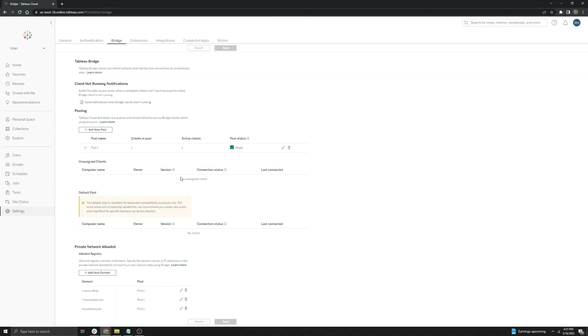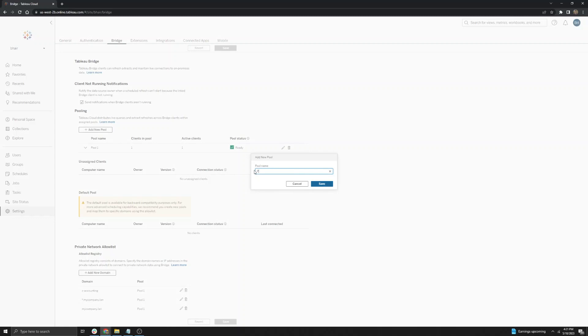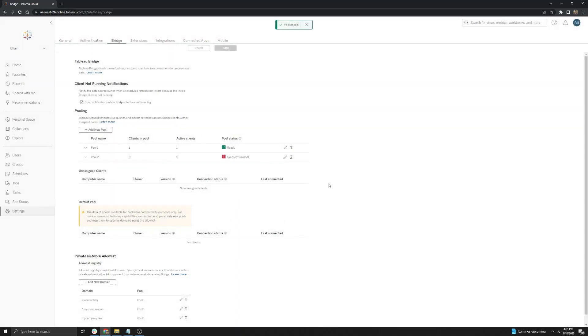Please know that as you scale your bridge environment, you can continue to add multiple pools and multiple clients to each pool to determine where you want your refreshes to go.